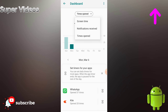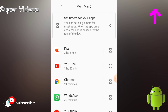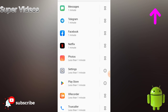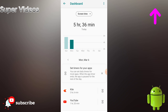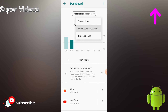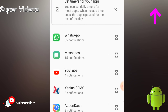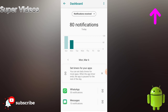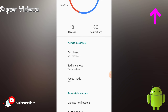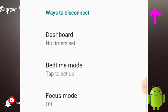When I click on Screen Time, I can see exactly which application I have spent how much time on — every detail is available here. I can also see which application received the most notifications. All of this information is accessible from this one screen.